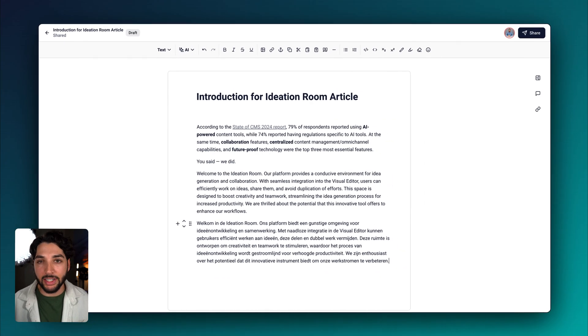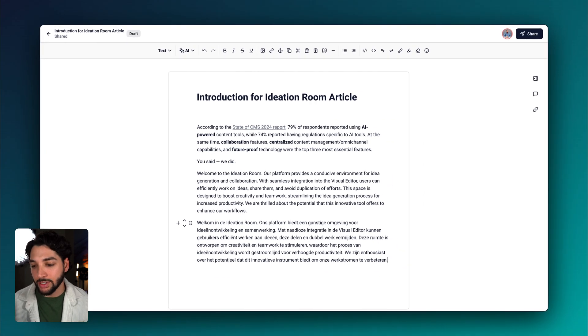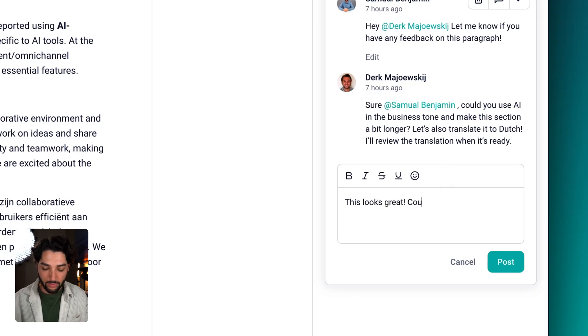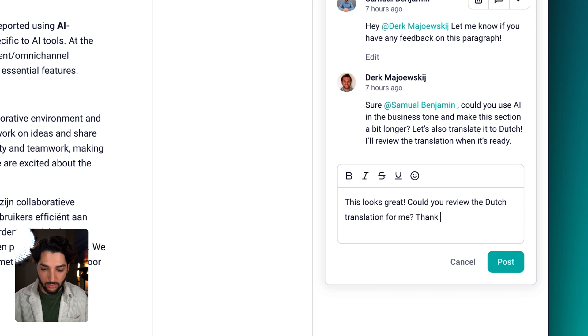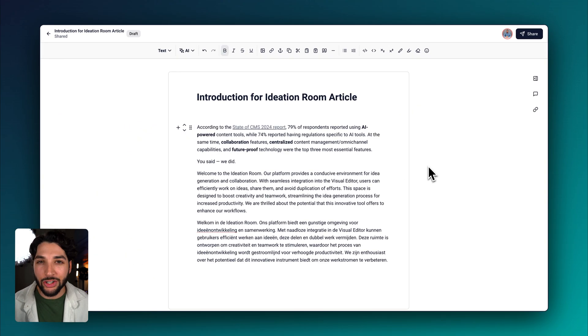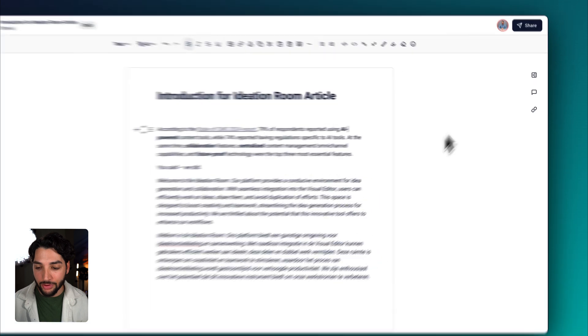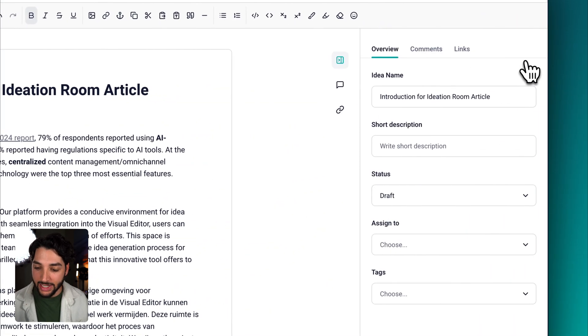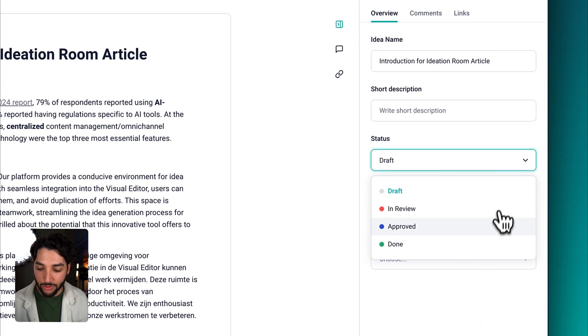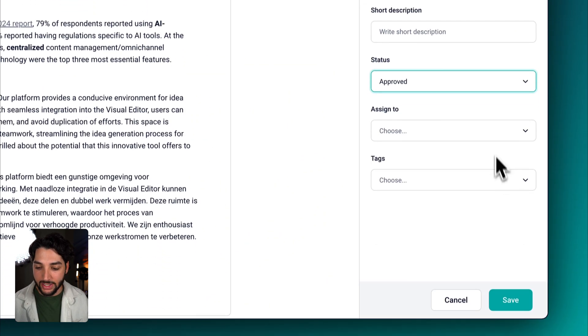Now let's send a comment back to Dirk and resolve it. Now that our draft is ready, let's go back to overview and change our status. Let's switch it to approved and click save.